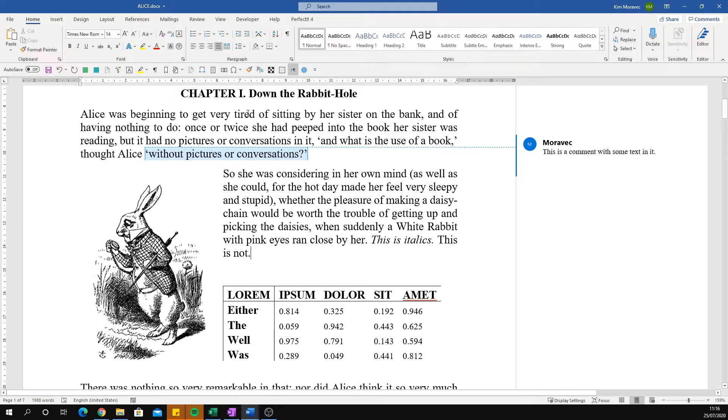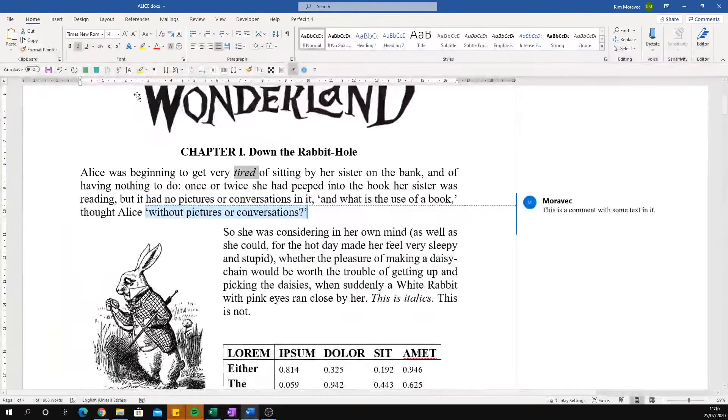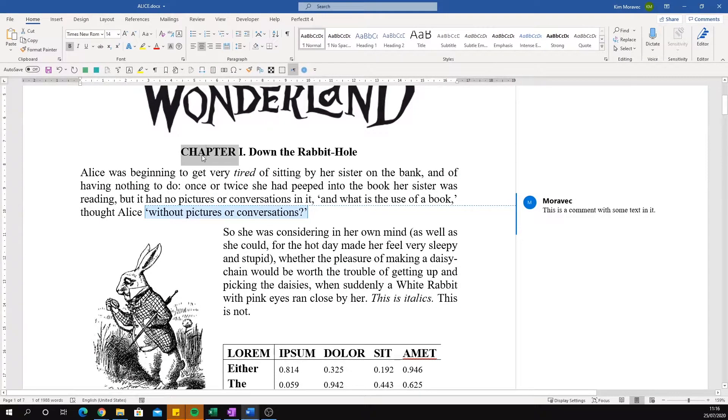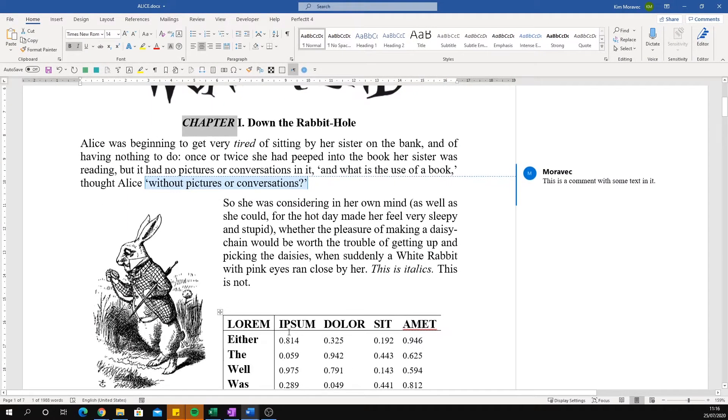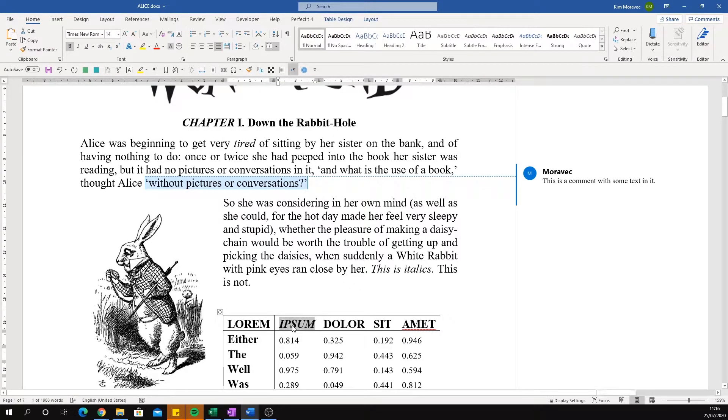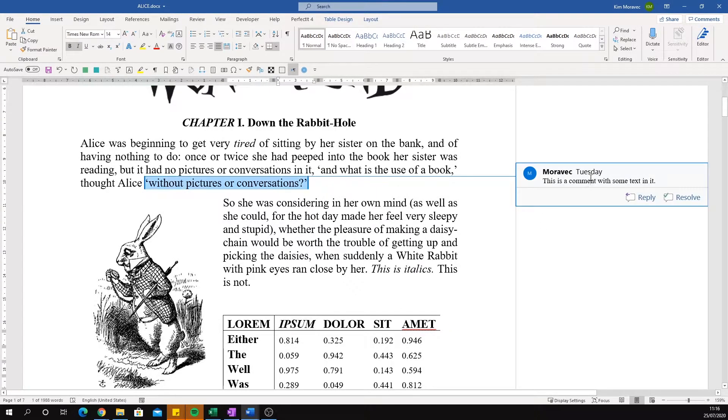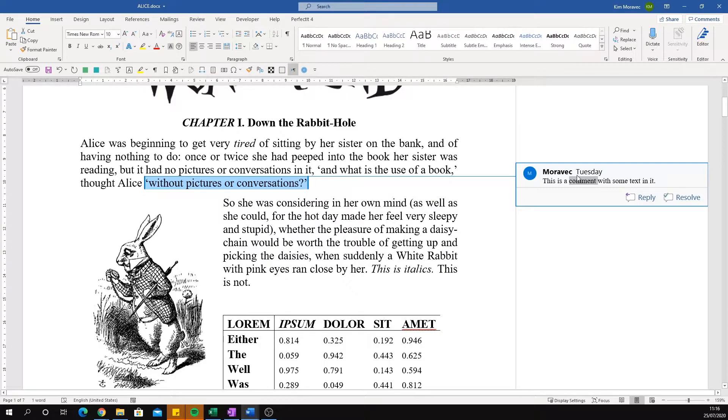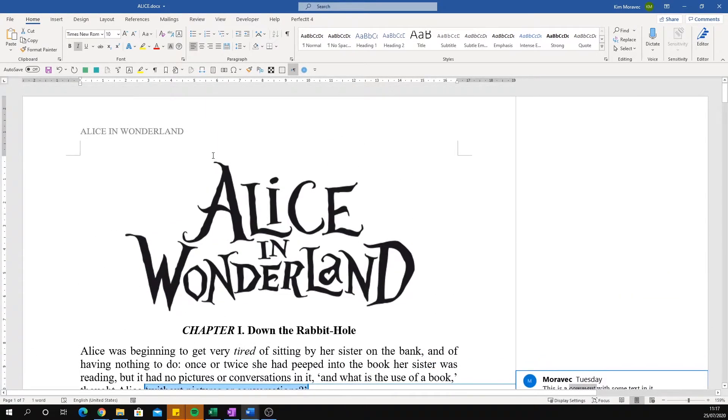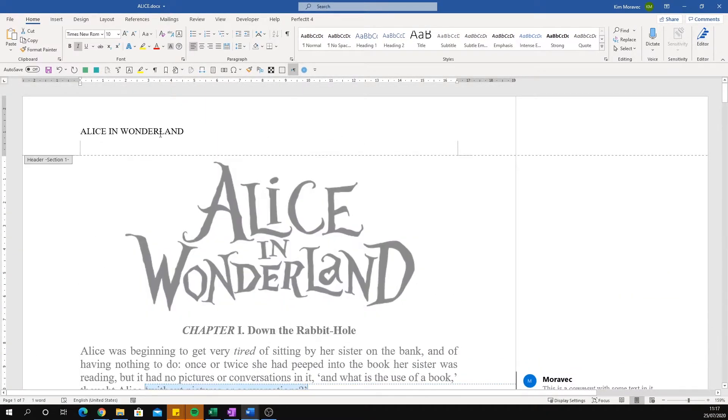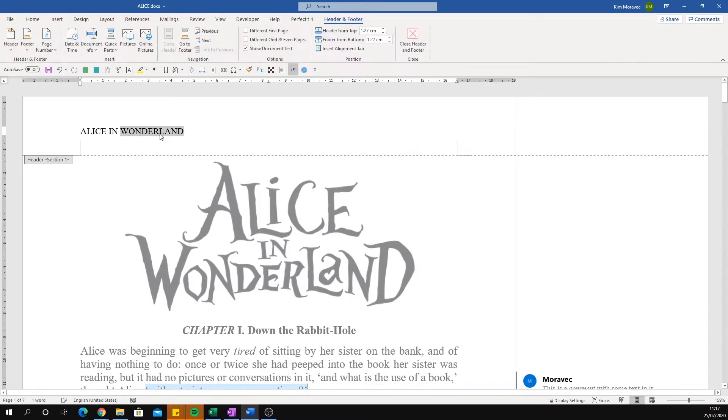It works on most text. It works on normal text, text in headings, text in tables, and text in comments. It also works on text in headers.